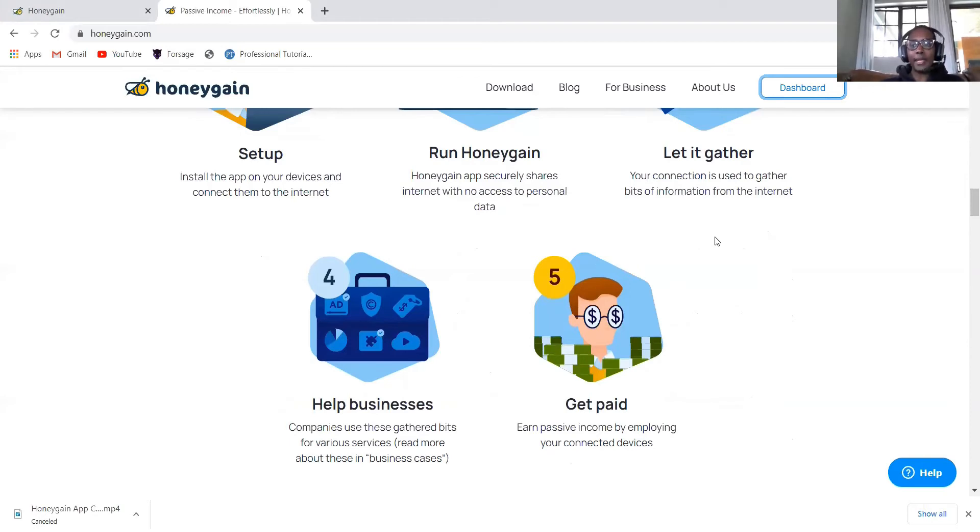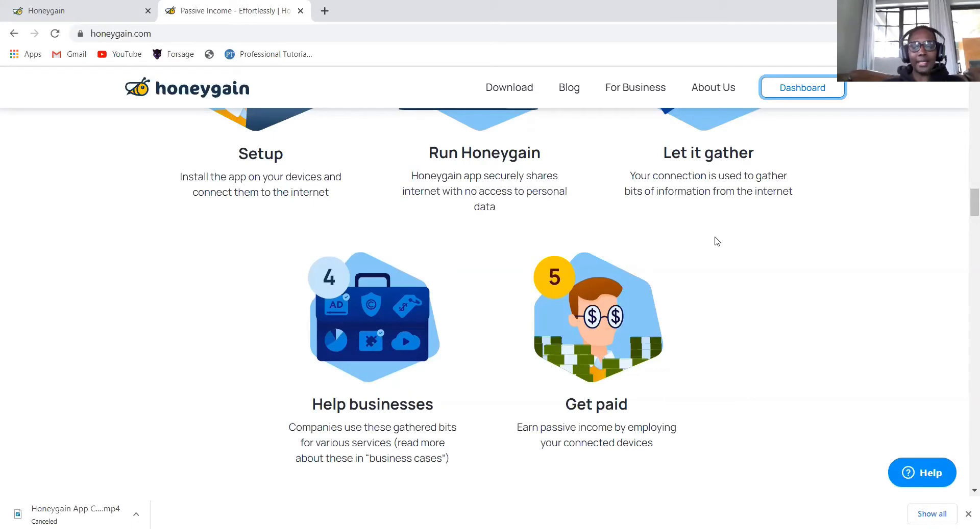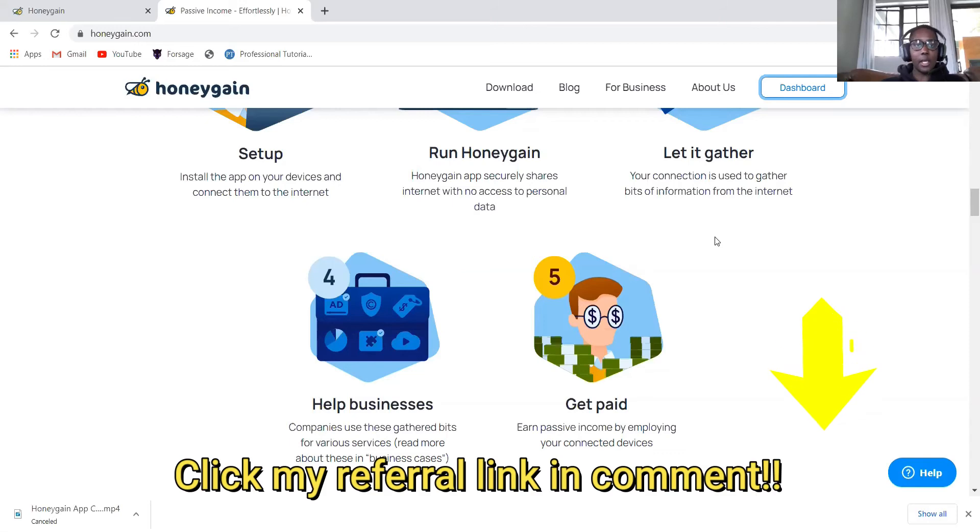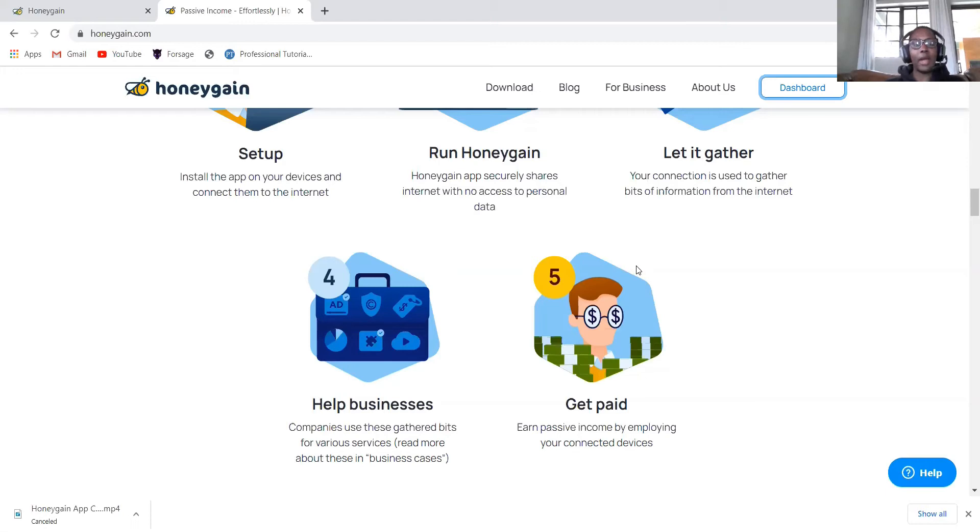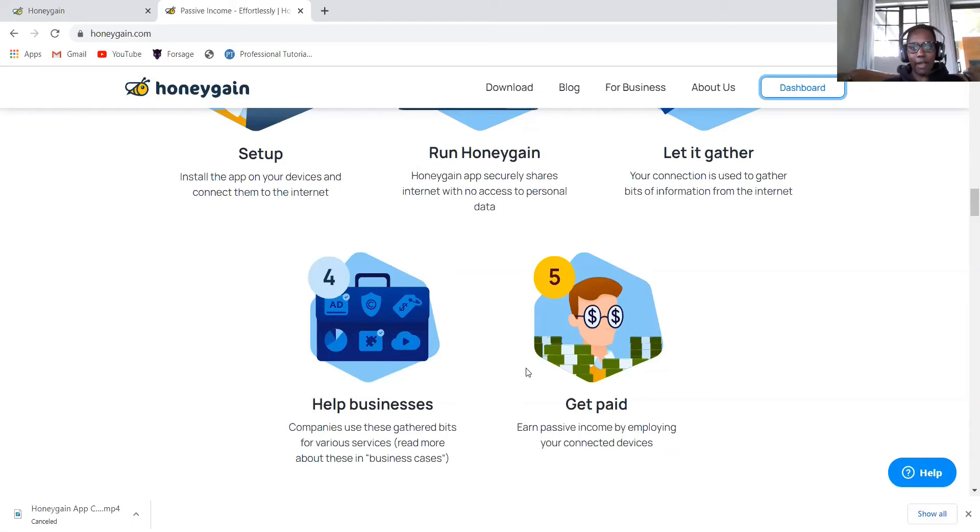You also get paid by referring your friends. I'm also a member in Honeygain. If you use my link, you will get five dollars in your account. One mistake that I did when I joined Honeygain with my first email is I didn't use someone's link. So I didn't get that five dollars. I ended up using my second email address to get this five dollars.